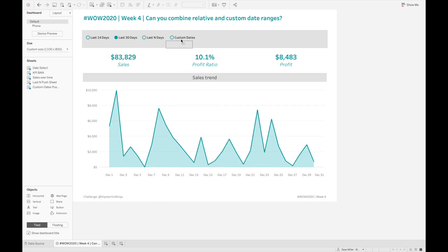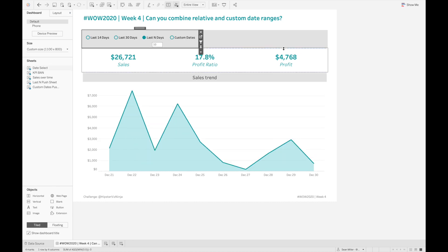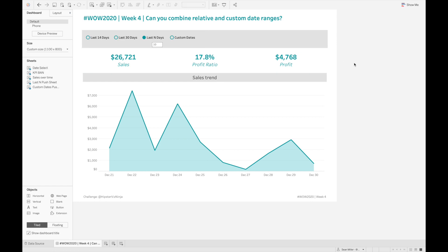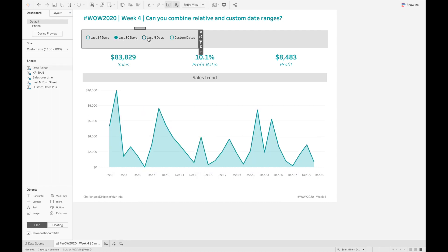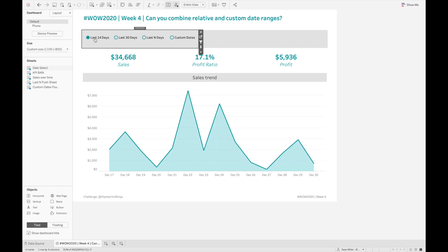So those were the main highlights I wanted to cover for this Workout Wednesday challenge. I've really been enjoying seeing everybody post their solutions and talk about how they really like this challenge and how they're going to start using it in their work, which is always encouraging for us on the Workout Wednesday team. If you have any comments or questions, you can reach out to me on Twitter - I'm at HipsterVizNinja. You can also leave a comment below in the video, and I will be checking those out. So that's how I created this dashboard. I hope you enjoyed it, and I will talk to you next time. Go forth and viz.